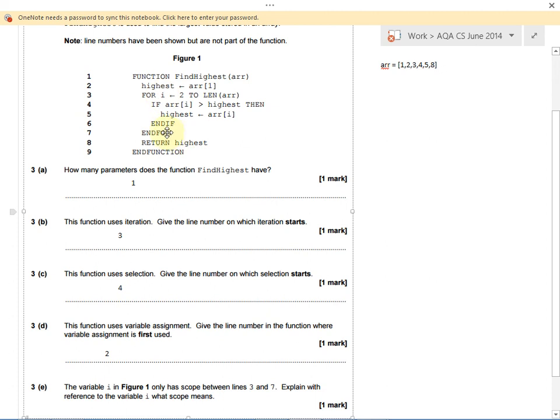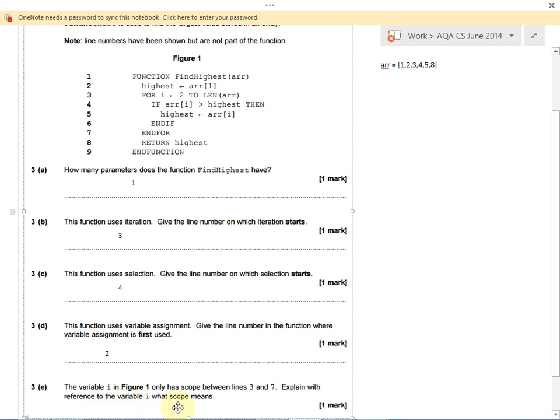As soon as we get past the for loop, the program doesn't know what i is. We can't read or write i after line 7. For our mark, we'd have to say scope means the part of the program where i can be read from or written to.